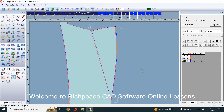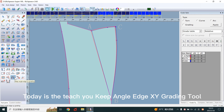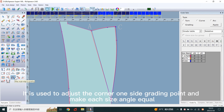Welcome to PHP's CAD software online lessons. Today I will teach you the Keep Angle Edge XY Grading Tool. It is used to adjust the corner — one side grading point — and make each side angle equal.